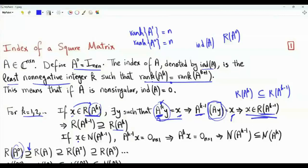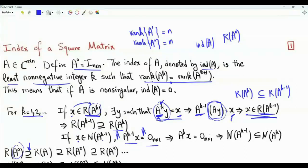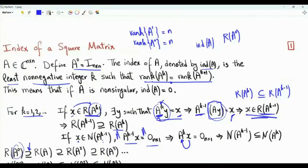What about the null space? If x is in the null space of A to the k minus 1, then A to the k minus 1 times x is the all-zero vector. Multiplying both sides by A, we get that A to the k times x equals A times the all-zero vector, which is again the all-zero vector. So x is in the null space of A to the k. The null space of A to the k minus 1 is contained in, is a subset of, the null space of A to the k.